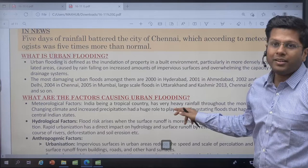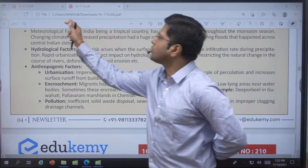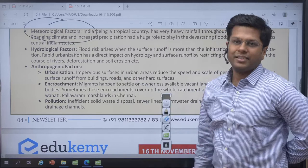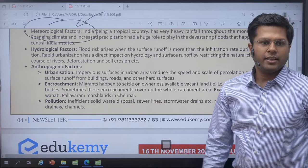Urban flooding is not uncommon in foreign countries either — urban areas in Australia, Europe, and America also flood. The causes can be somewhat different; their solid waste disposal is better, but there could be meteorological reasons and increased concretization combined with increased downpour and increased rainfall.